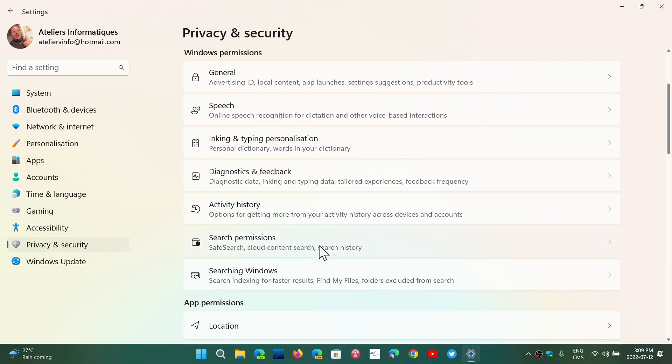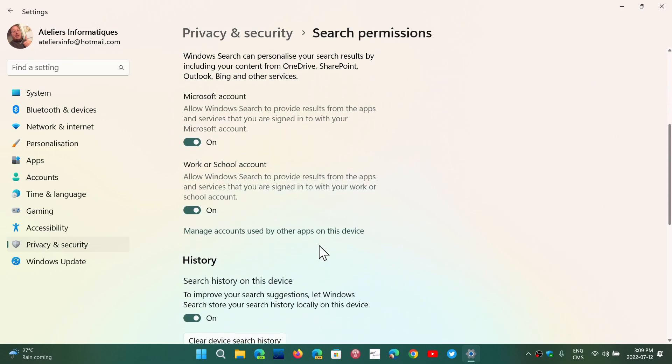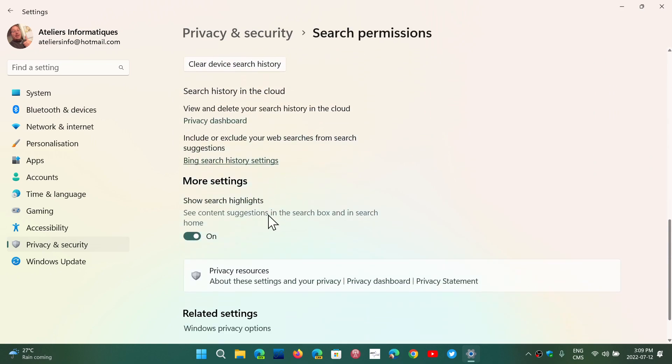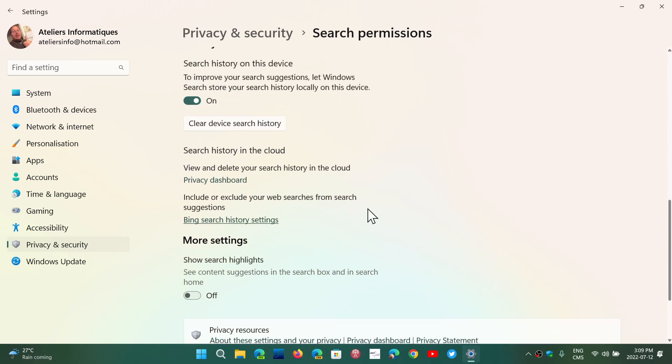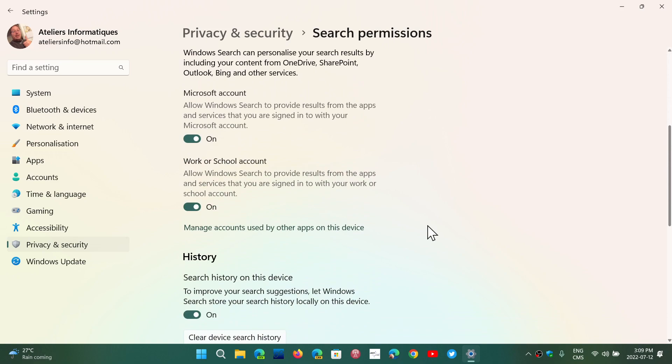And here, when you go down, you will see that there's a slider for something called 'Show search highlights.' See content suggestions in search box and in search home. Turn this off, no more search highlights. Your search will come back to the way it was before.